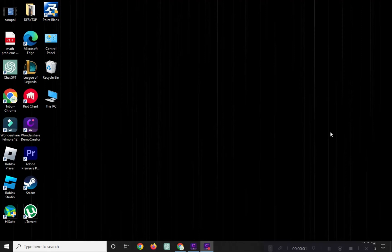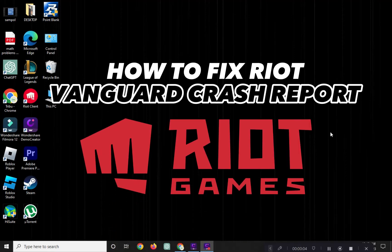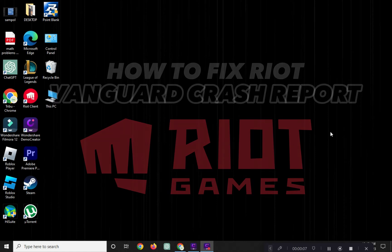Hi! Welcome to Platform Mastery. In this video, I will show you how to fix Riot Vanguard crash report.